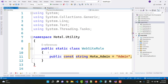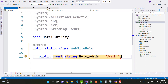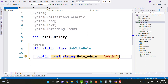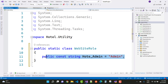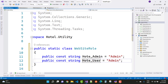Define the role constants: const string HotelAdmin equals to "Admin" — that's the name for the admin role in the project. Then define another role: HotelUser, which represents the user role.